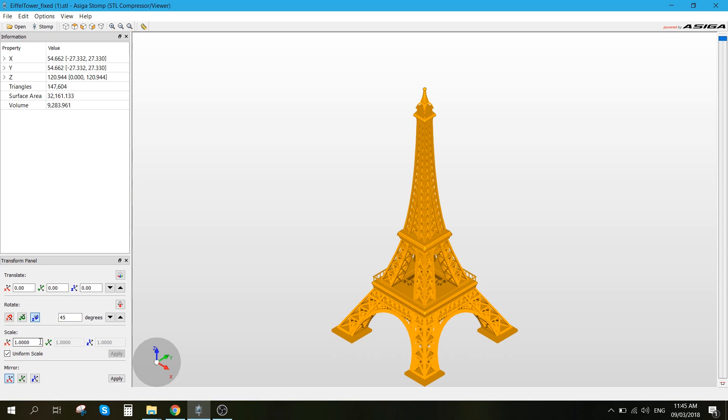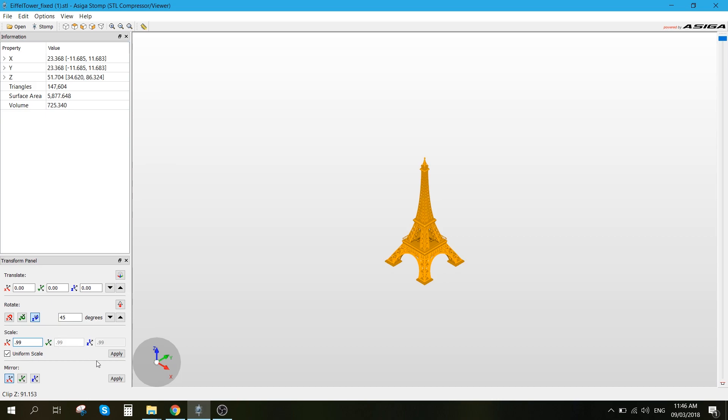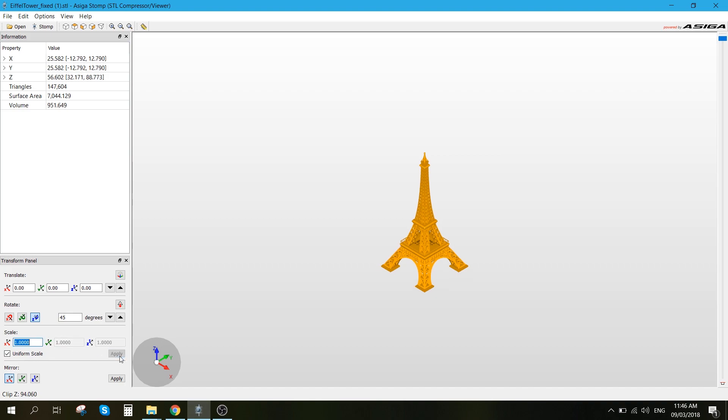So I just want to adjust the scale over here. Let's say at the moment it's 120mm. So let's go ahead and downsize it by 45%, and hit apply. You can just adjust it until you get the value as close as possible to what you want to achieve.